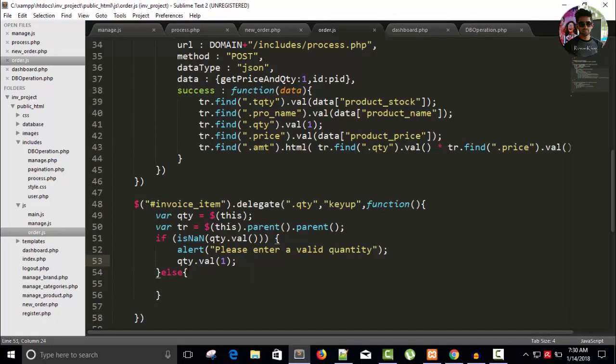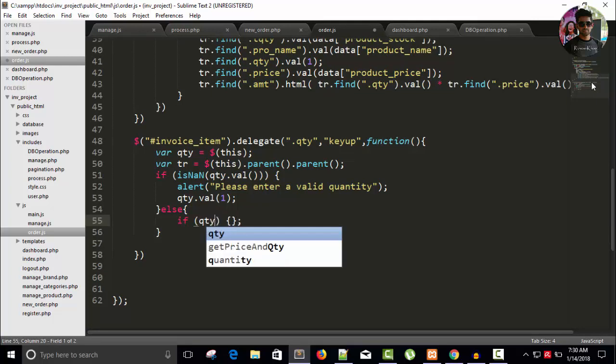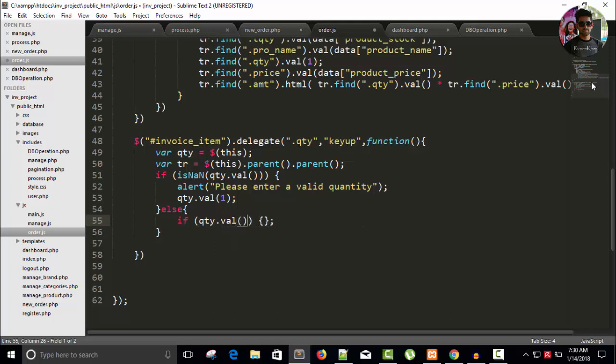Now in the else part, I will do some multiplication operation. If our qty dot value is greater than, or it is less than - sorry, if it is greater than the given quantity.